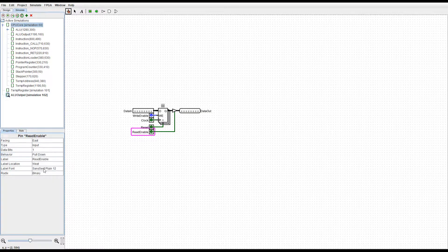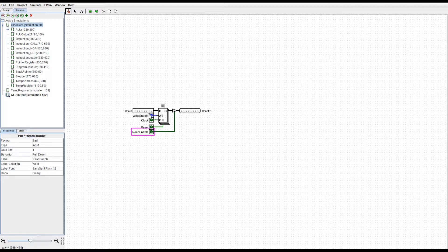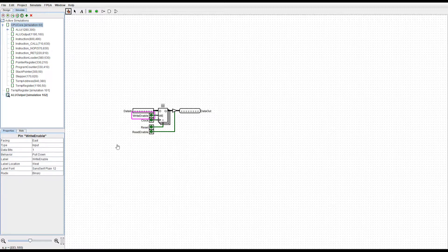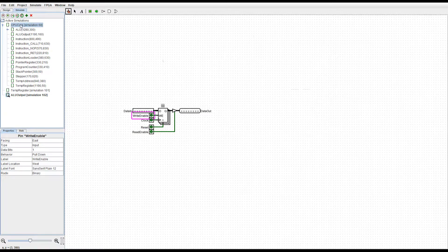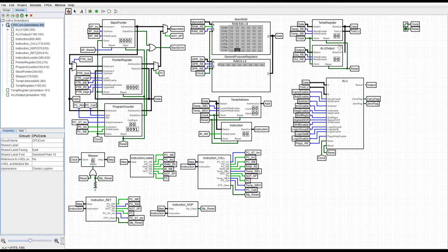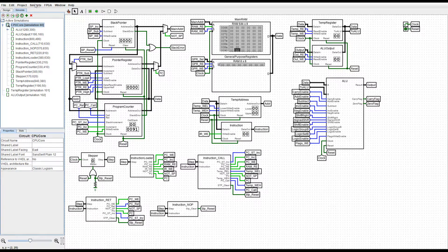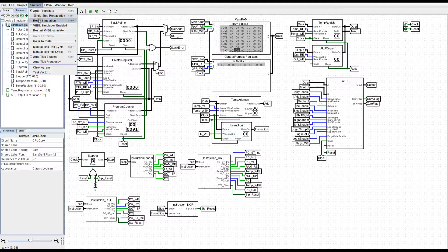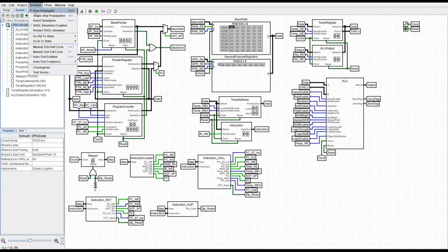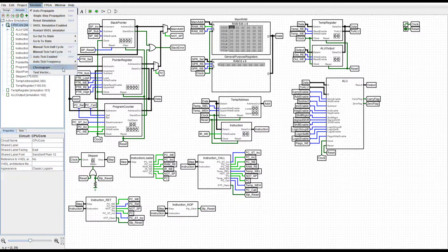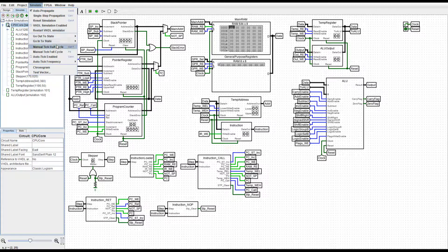We can set it to pull down. We are also going to set this to pull down, and that also fixes that component. I'm going to reset the simulation, and that brings me to the next point.